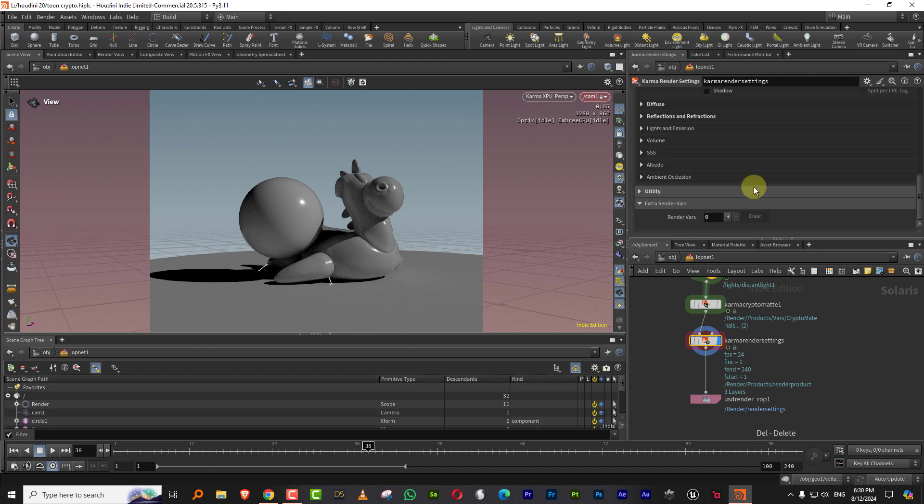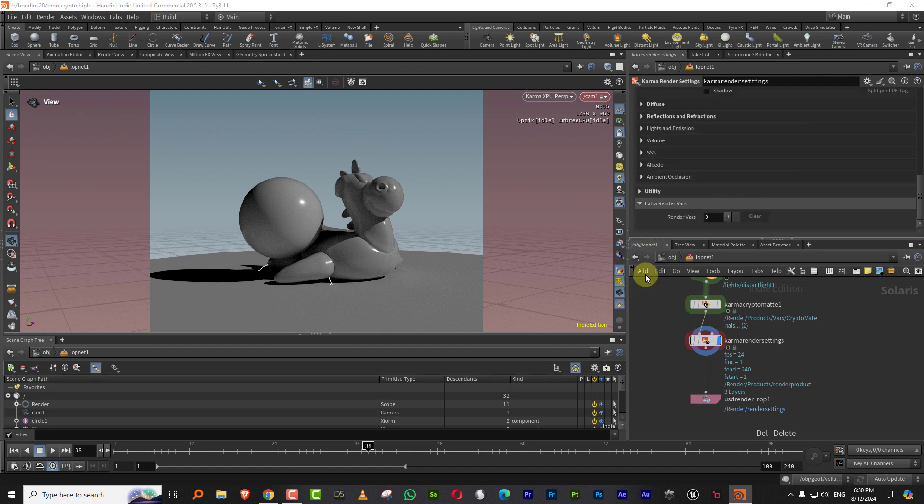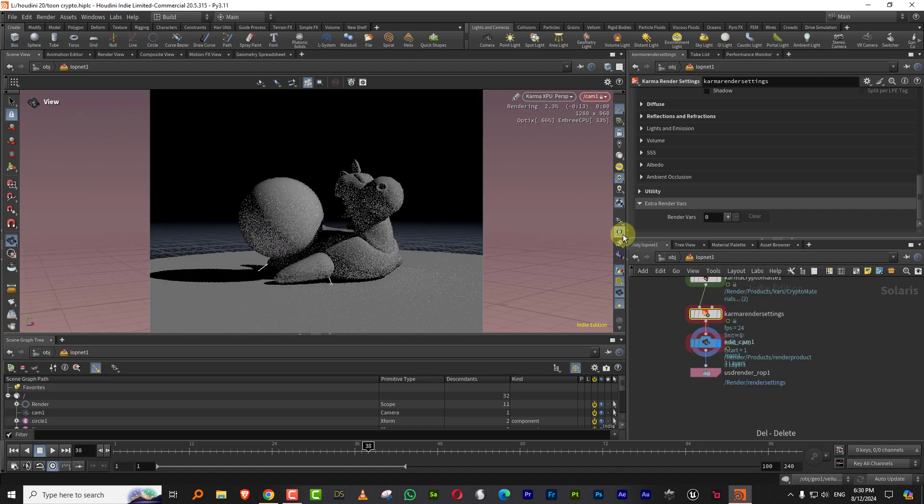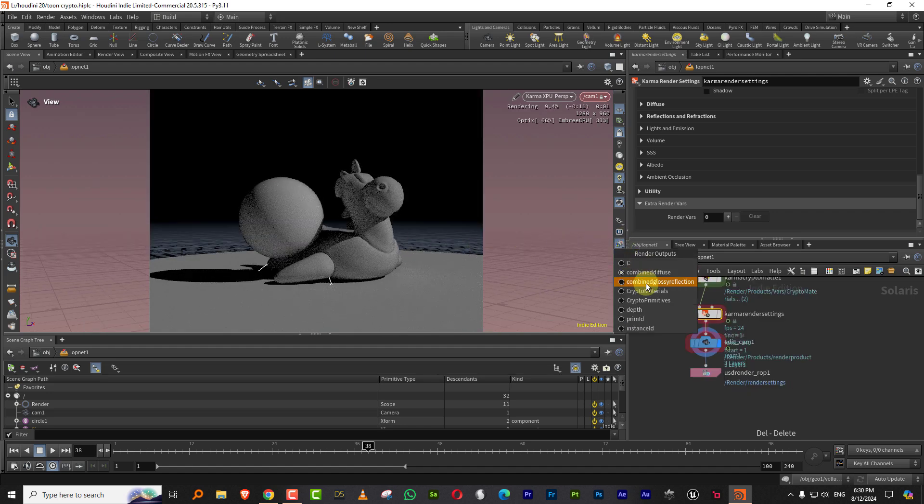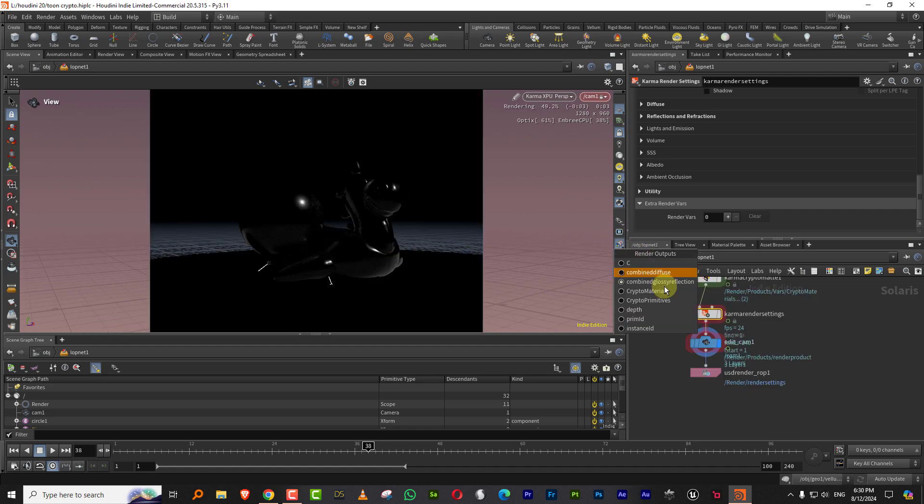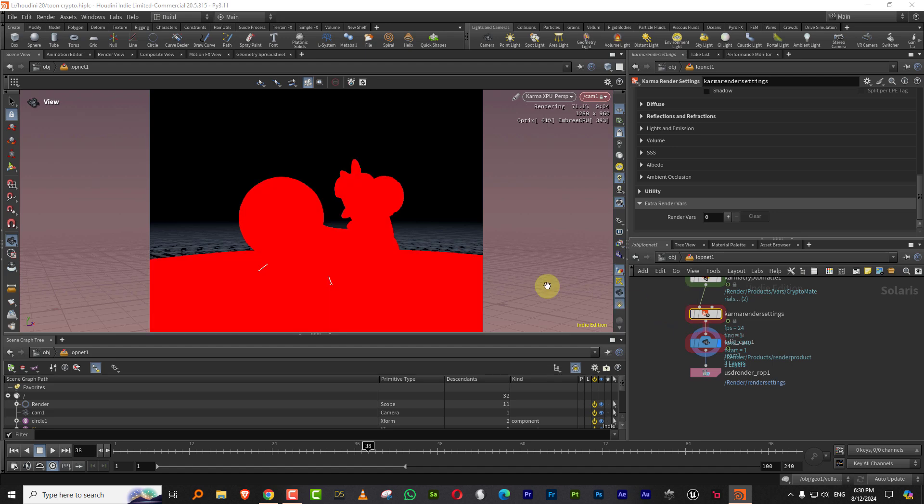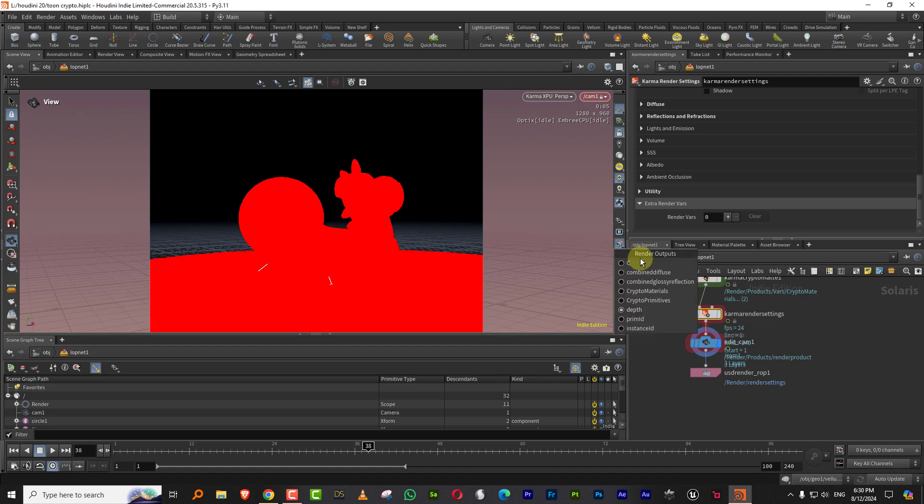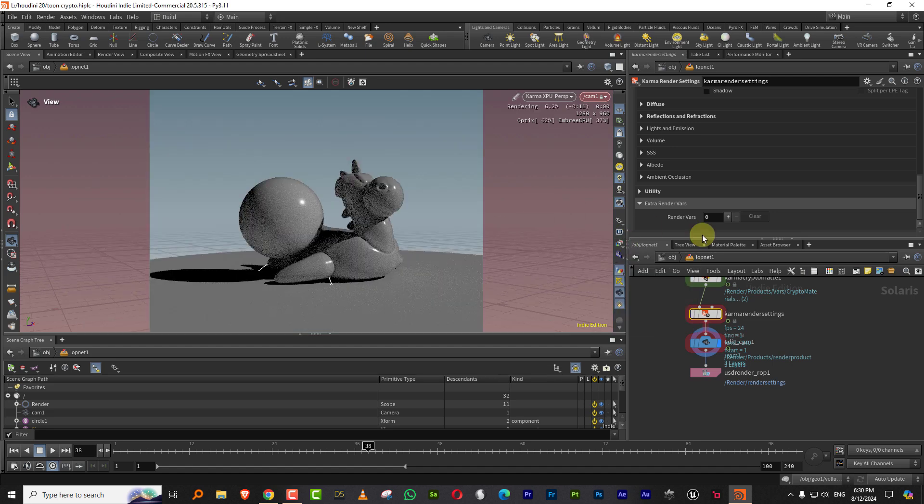So if you look here, so you have this is your combined diffuse and you have your combined glossy and then the depths will just show up like this, but now it exists.